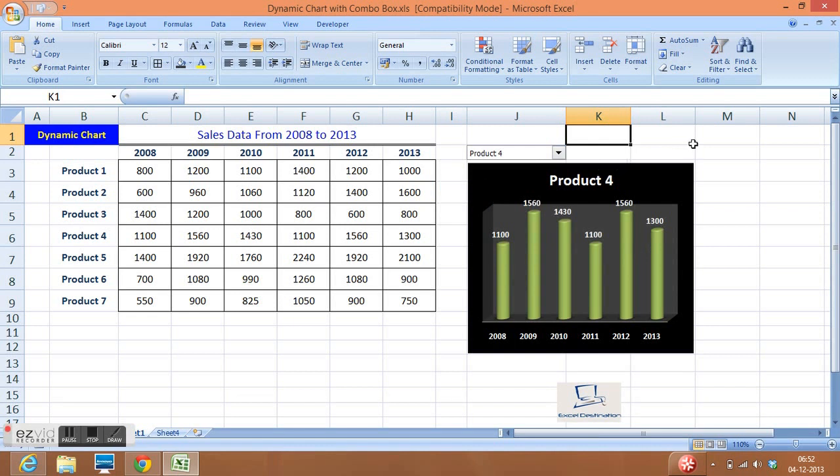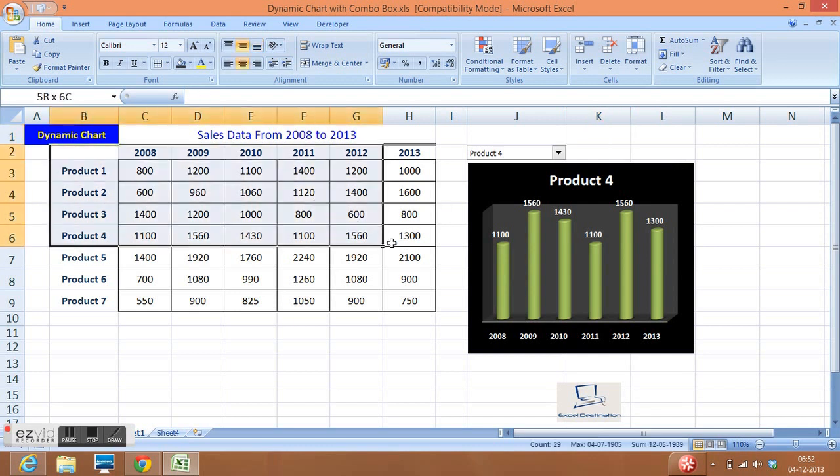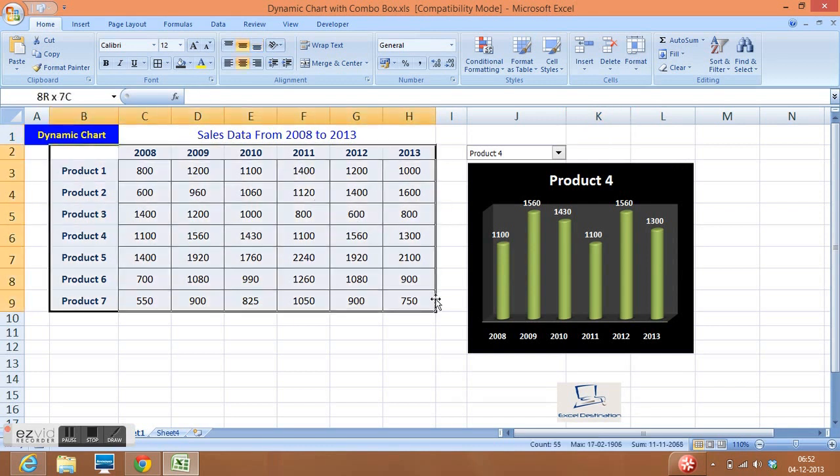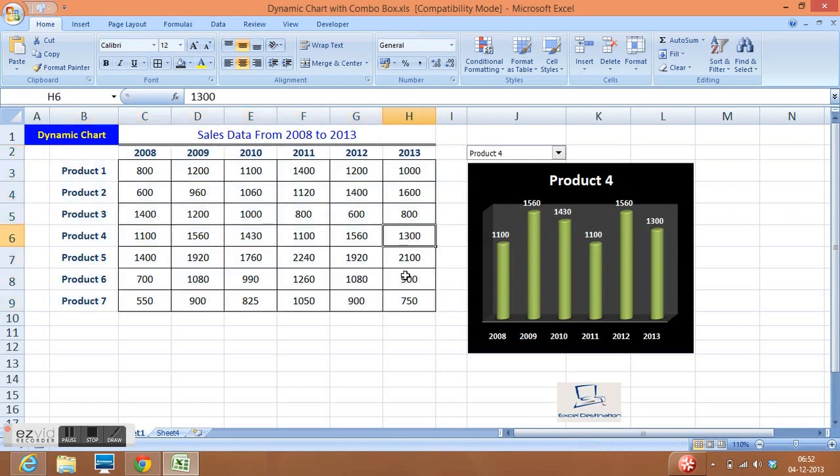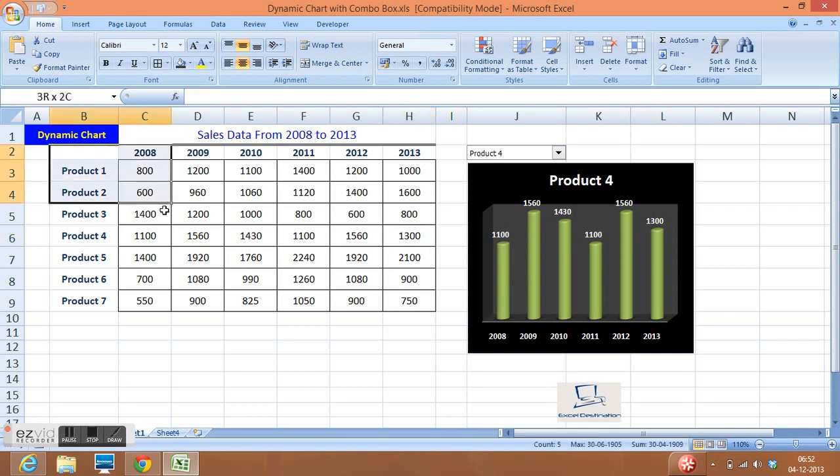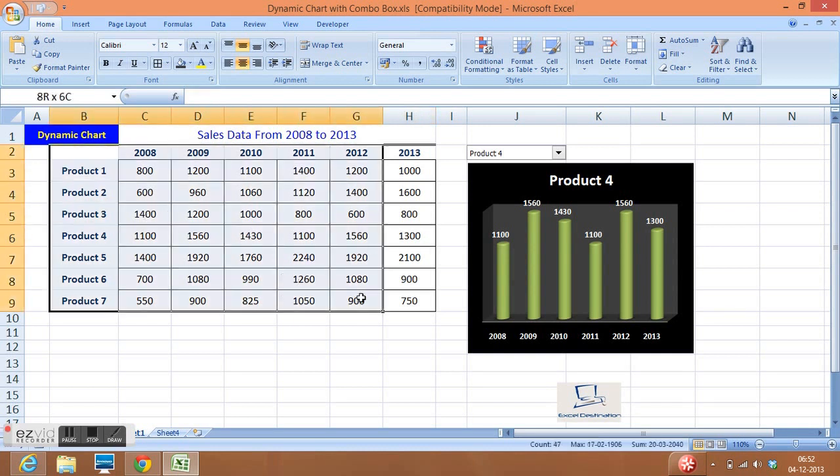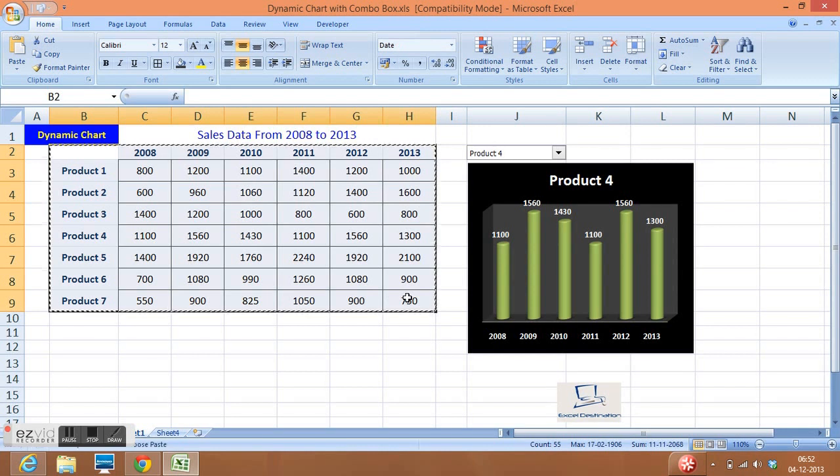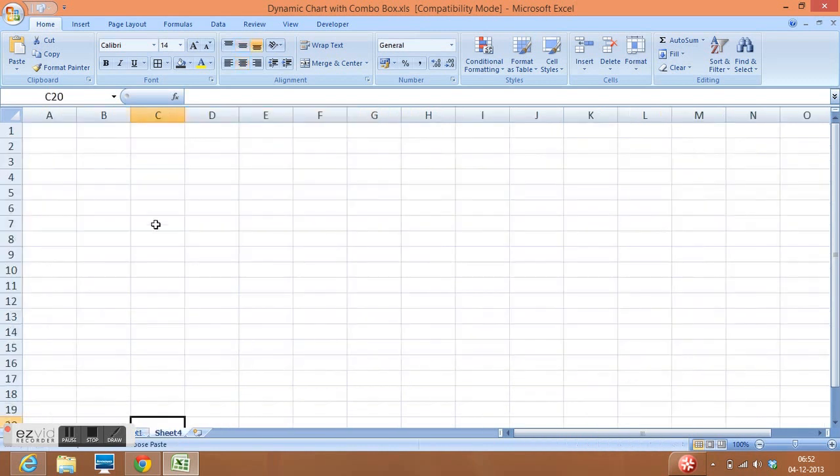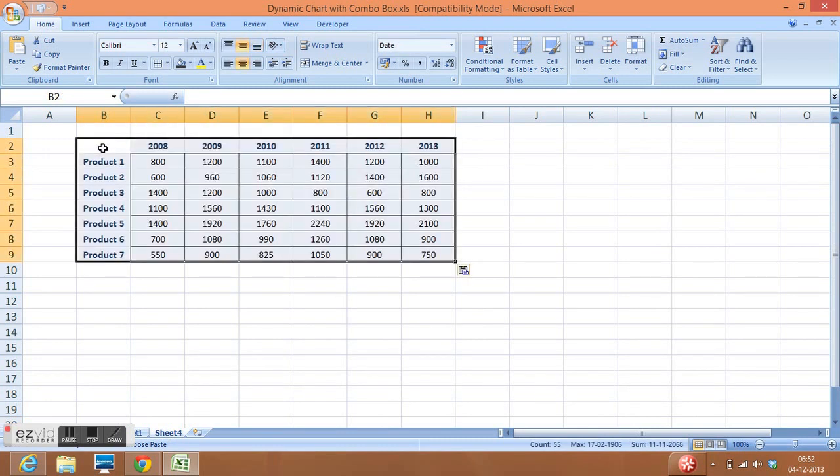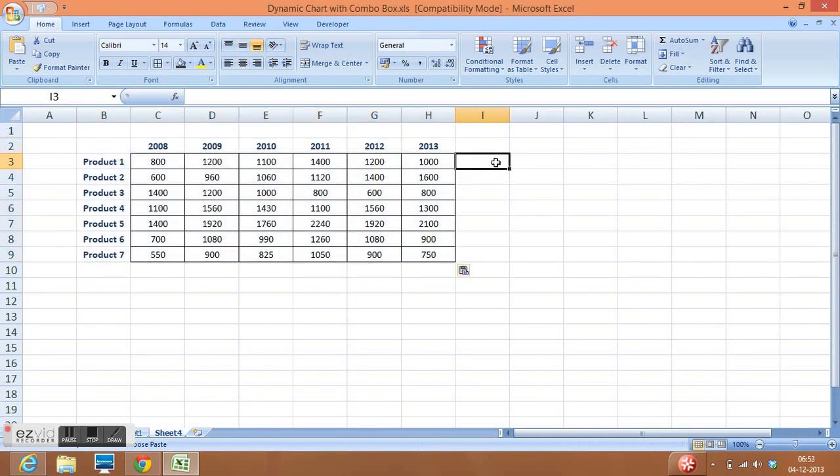So this is how we can select any product and numbers for that product will be used for this chart. How can we create this kind of dynamic chart? Let me explain you step by step. I will copy data on a new sheet.